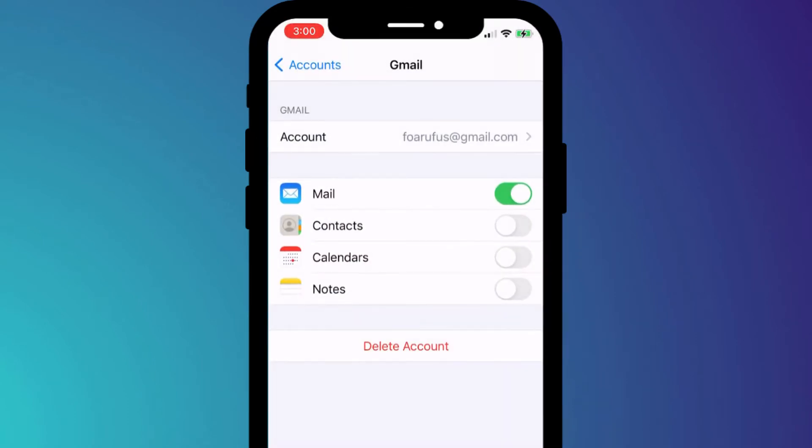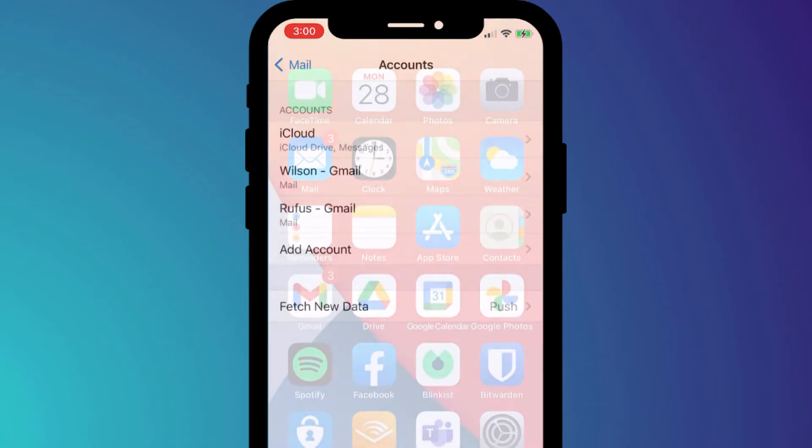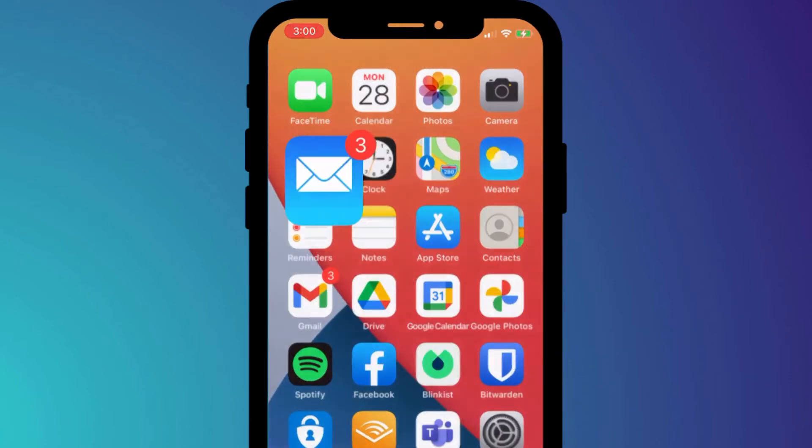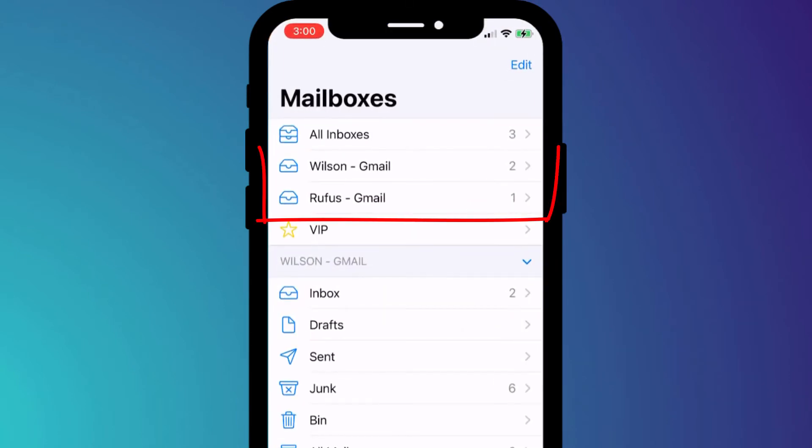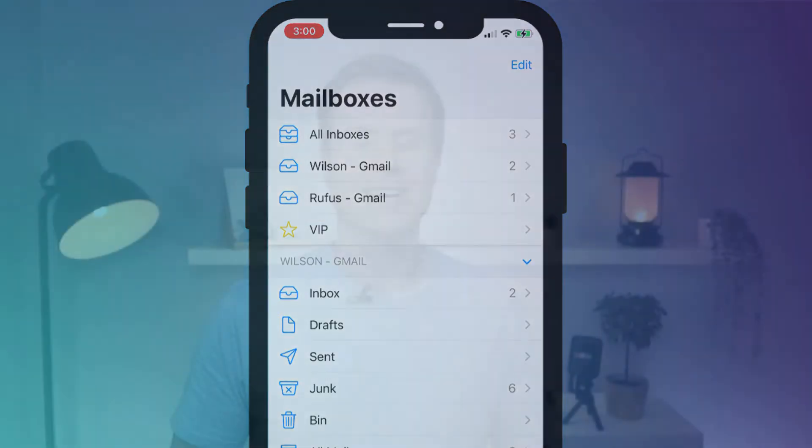When finished, click done, and if you open the mail app you'll now be able to see your two Gmail accounts. So that is how to add a second account to Gmail.